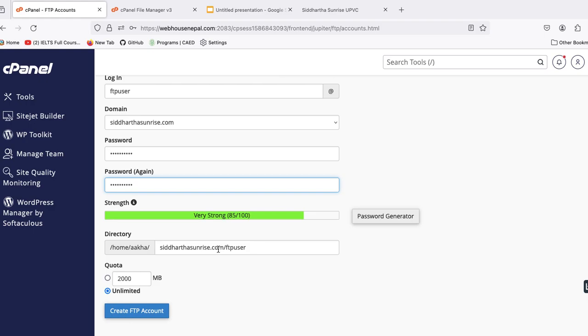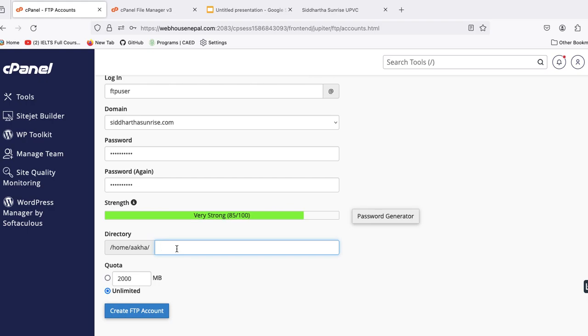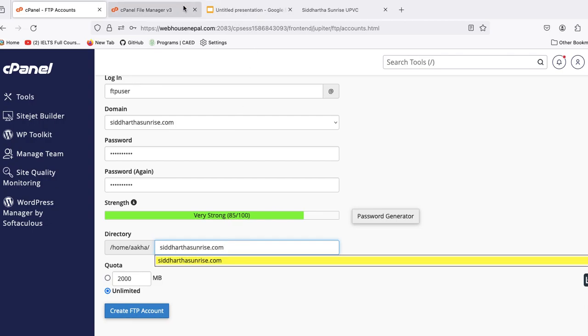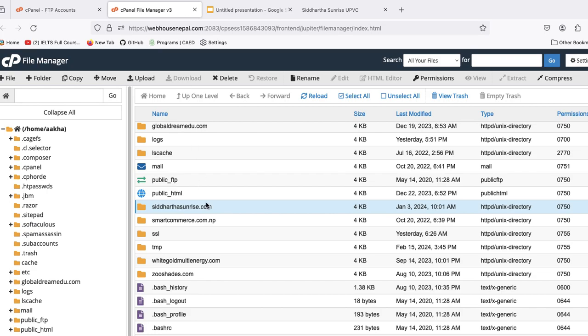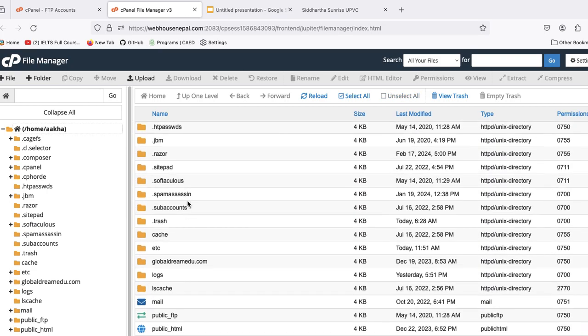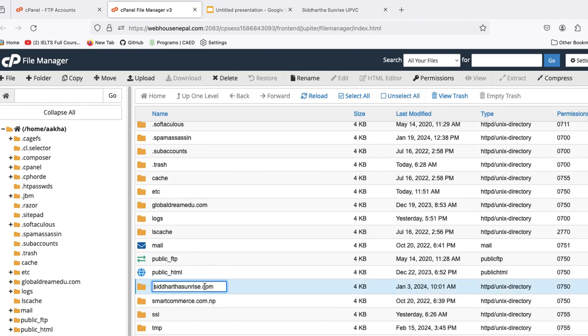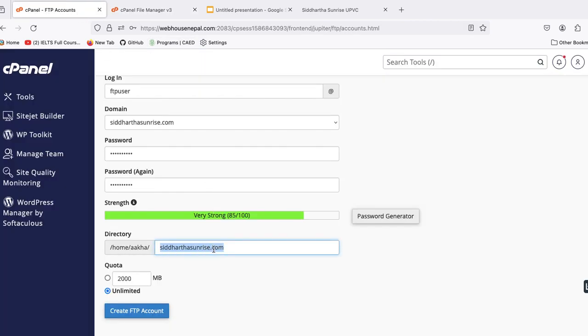Here we will give access. If we delete this, this will give all file structure inside that cPanel. This is the domain, this is the domain name. Inside this path we just want to give access. That's why let's copy this, then let's put here.